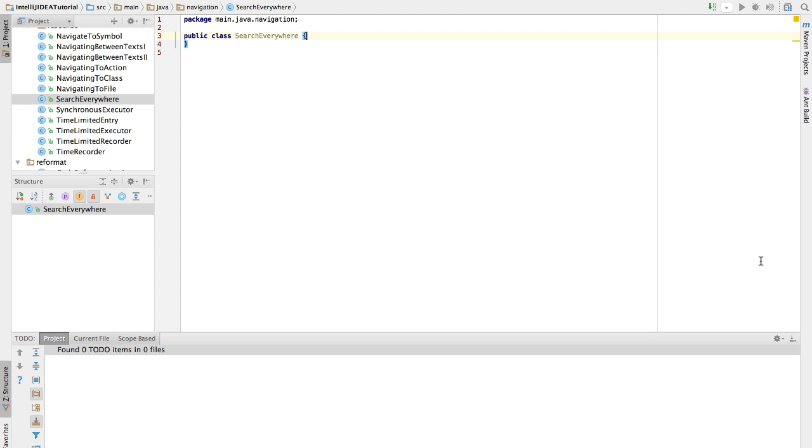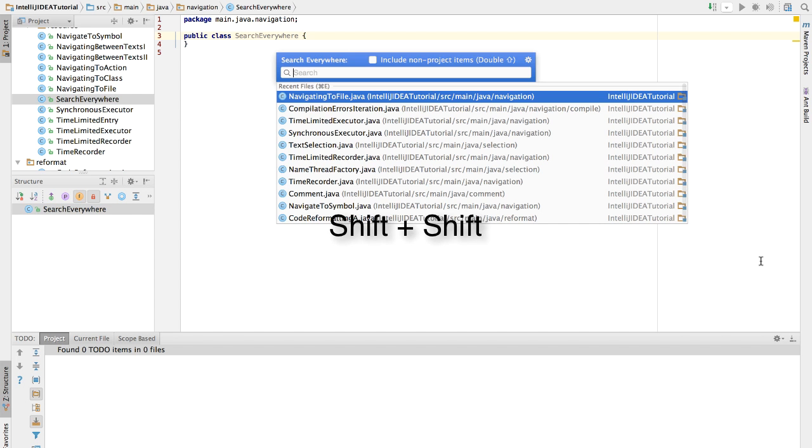Let's see this in action. Here I press double shift. IntelliJ opens up Search Everywhere window. Here we type tap.